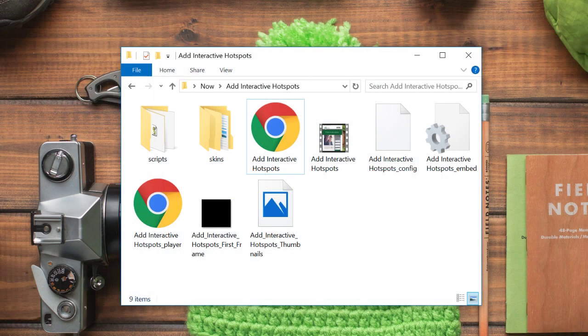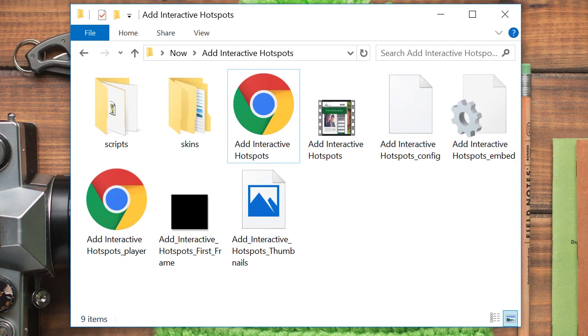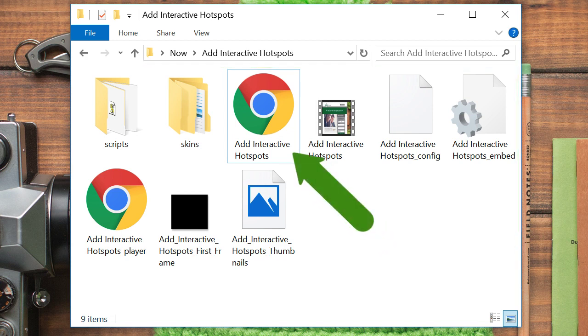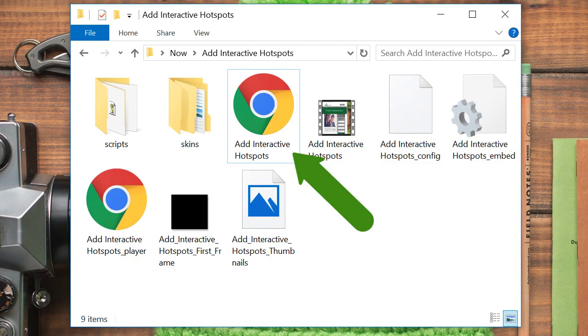When production is complete, upload these files to your website. Then double-click on the HTML file to view your video with hotspots.